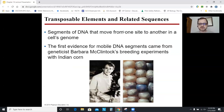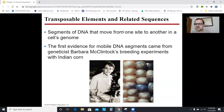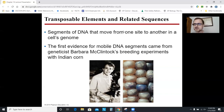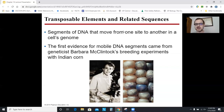Barbara McClintock was an American geneticist working in New England in the middle of the 20th century. She proposed things called transposons, or transposable elements — also nicknamed 'jumping genes.' She said that segments of DNA can actually move from one chromosome or one site in your genome to another. When she first proposed this, people did not accept it at all, until she could prove it.